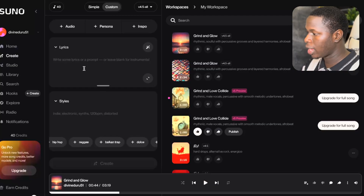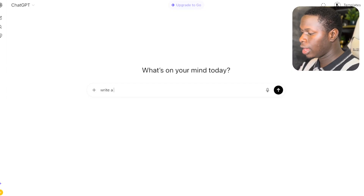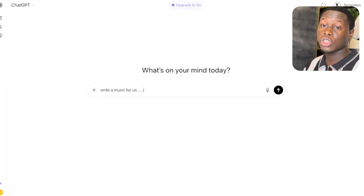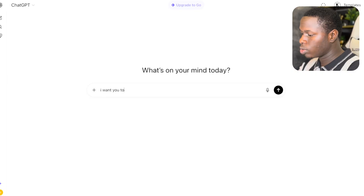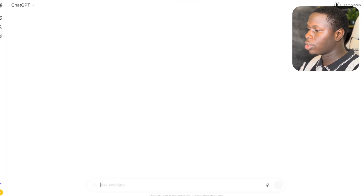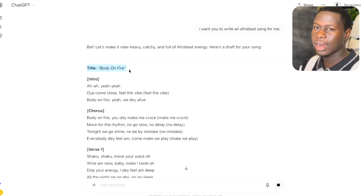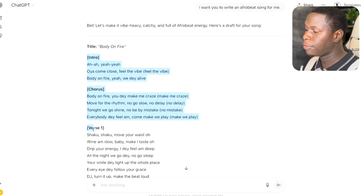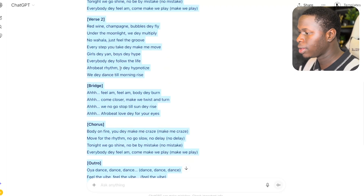There are actually two ways to generate music from Suno AI. If you want custom music, head over to ChatGPT. You can tell ChatGPT to write music for you, but give it a detailed prompt for the best result. I told ChatGPT: 'I want you to write an Afrobeat song for me.' The result — titled 'Body on Fire' — looks really good. It has an intro, chorus, verse one, verse two, bridge, and outro.